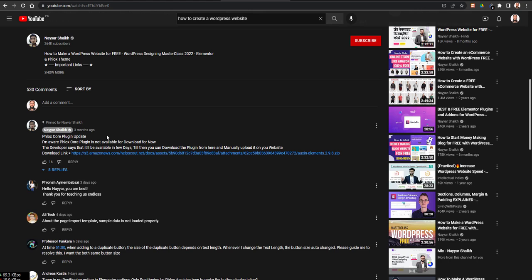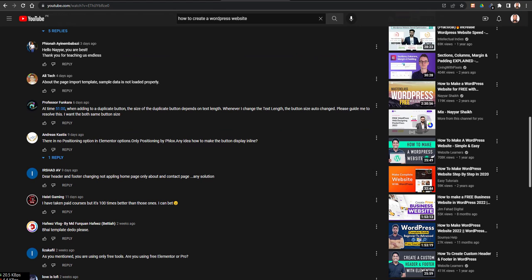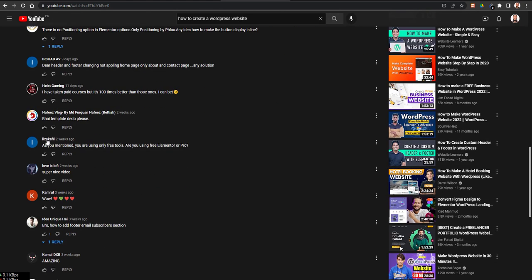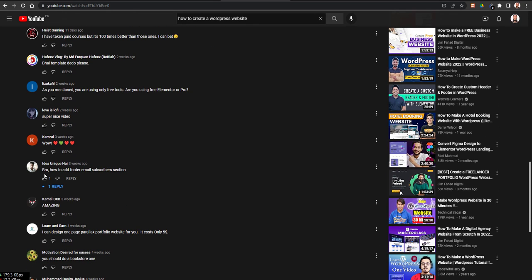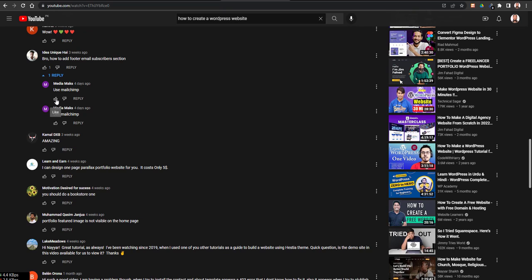Here you can see the newest comments — the first is praise and the second is a question. For example, someone is asking that the page import template sample data is not loading properly. You can help this commenter and say: 'I am a web designer as well, if you need my help I can help you design your website.' Another example: someone asks how to add a footer email address — you answer: 'You can use Mailchimp, but if you need help integrating Mailchimp I can help you with it — reply me if you are interested.' That's how you acquire clients.